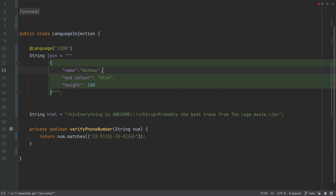Now we have injected JSON, we can see the ends of lines 13 and 14 are underlined in red, meaning it's not currently valid JSON. We need to fix that by adding a comma.